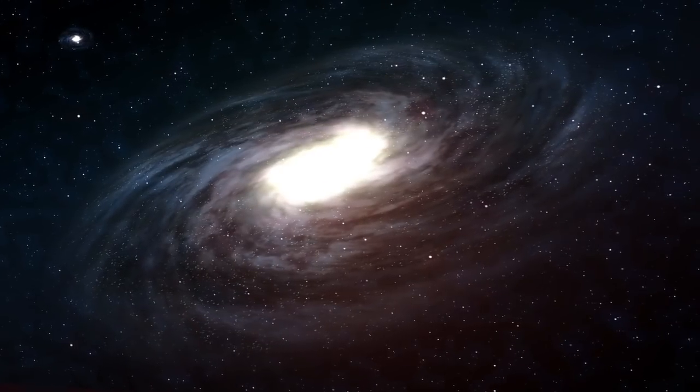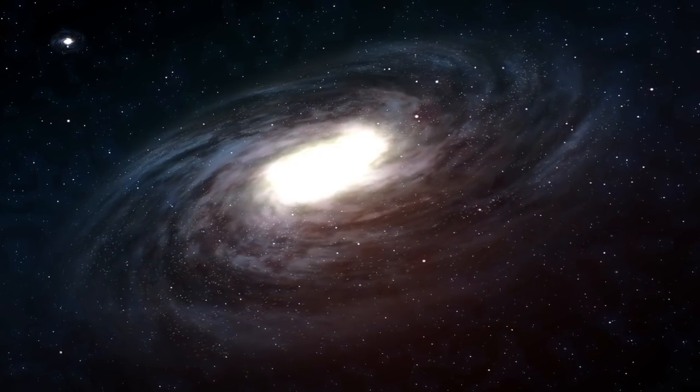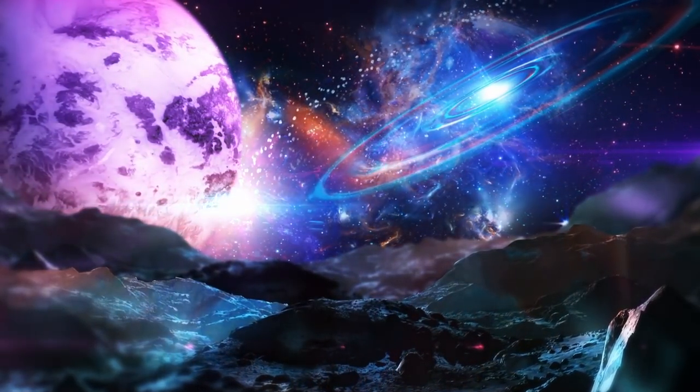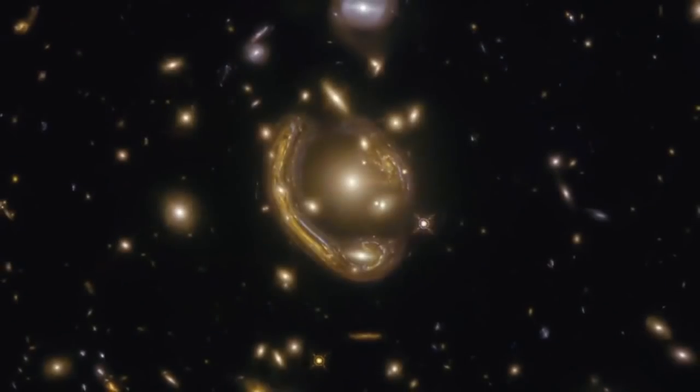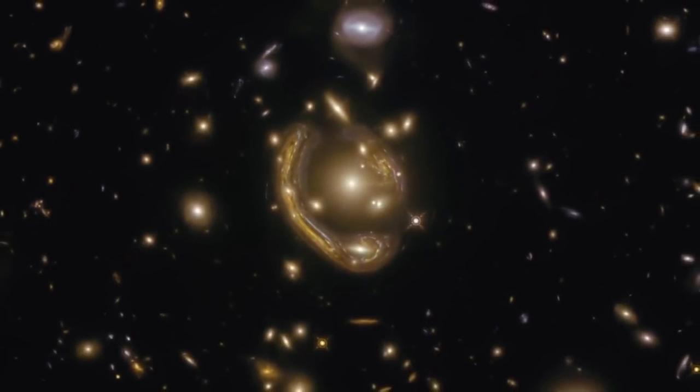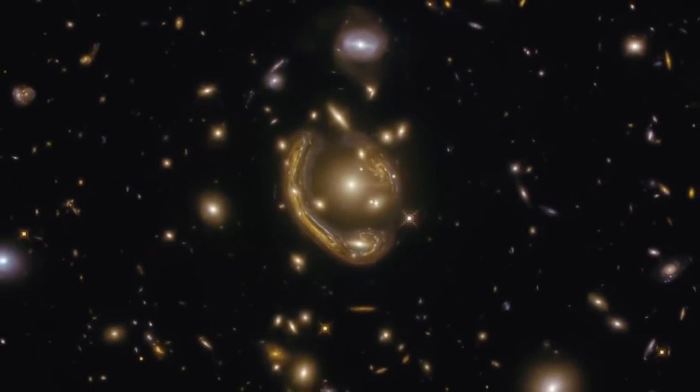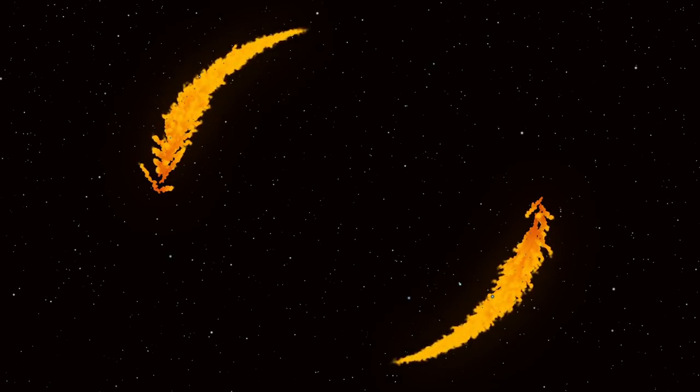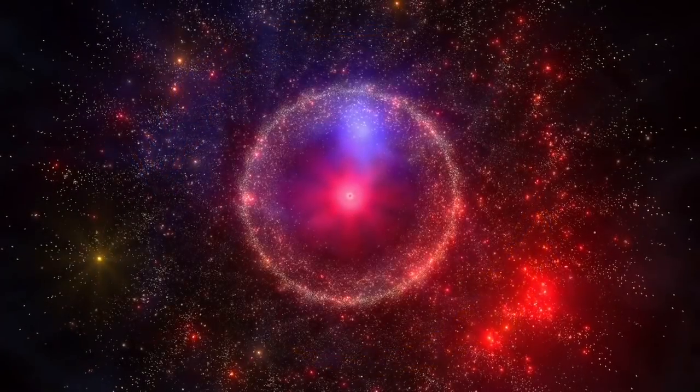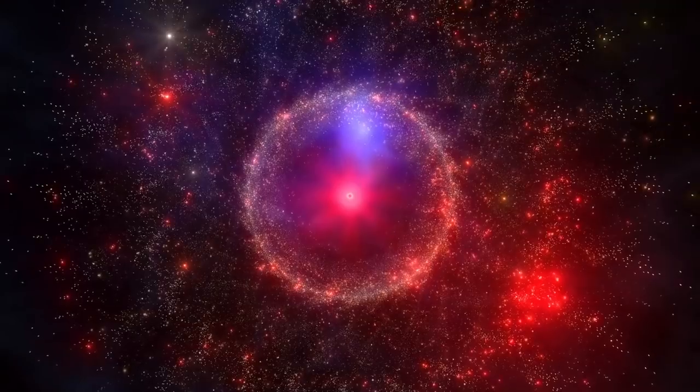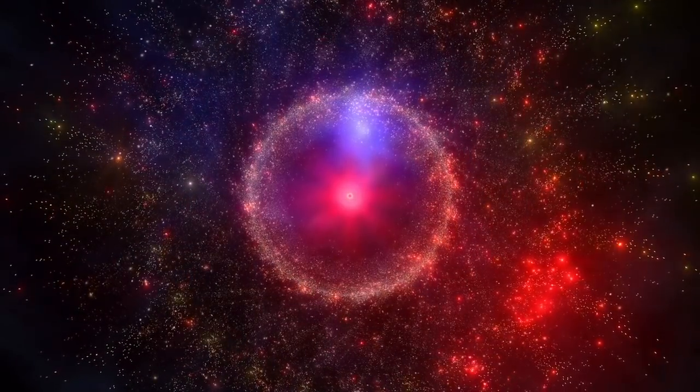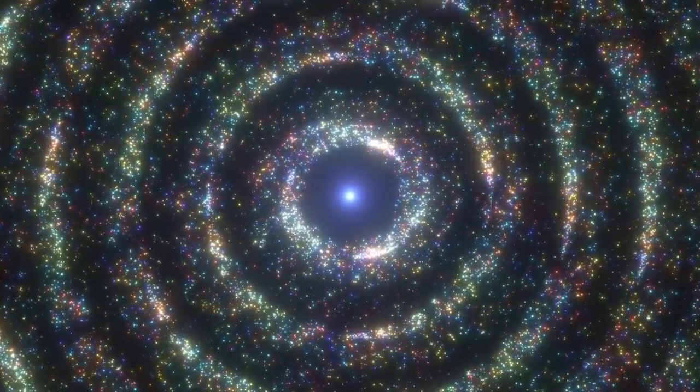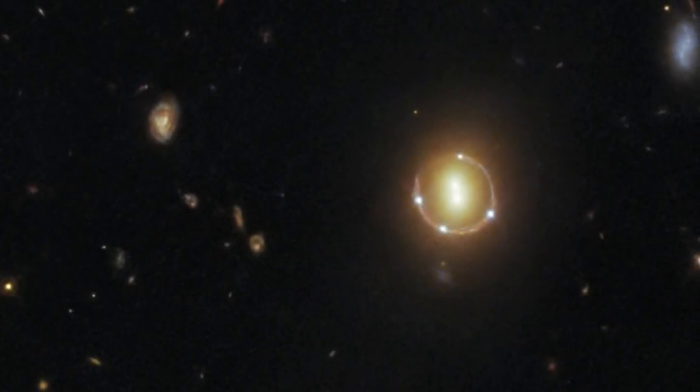The universe often surprises us with naturally occurring phenomena that may put our highly imaginative fantasies to shame. The Einstein ring is one such occurrence that makes space so beautiful and intriguing: a perfect ring of fire in the deep dark sky. Though such cosmic oddity may deceive you with its supernatural glamour, like every other thing in our universe, there is well-defined science behind their existence.